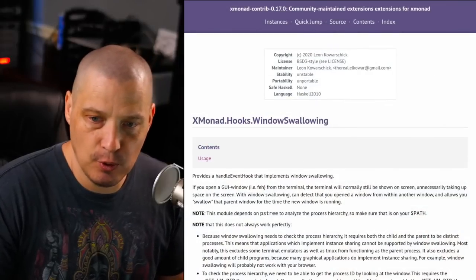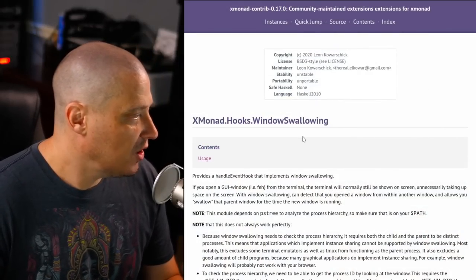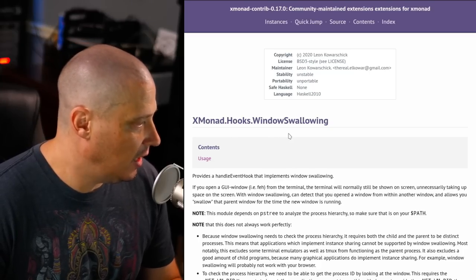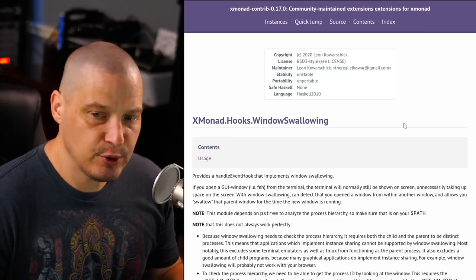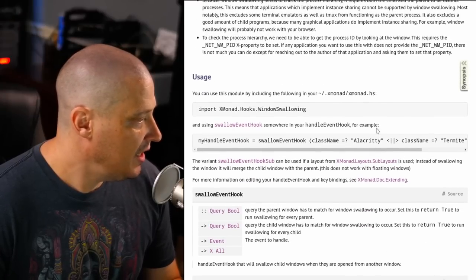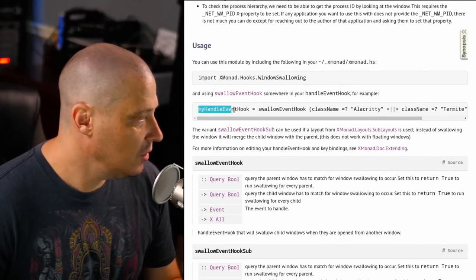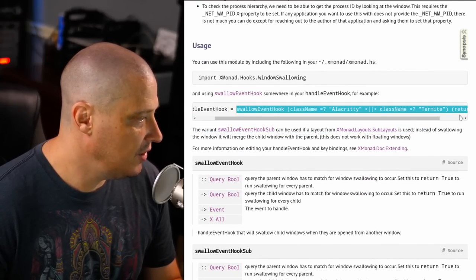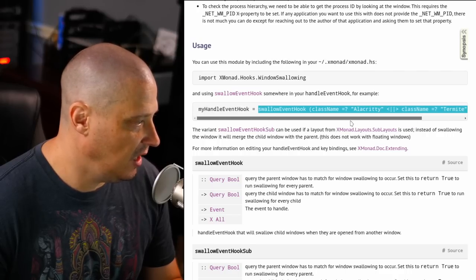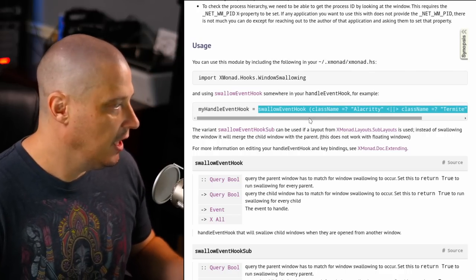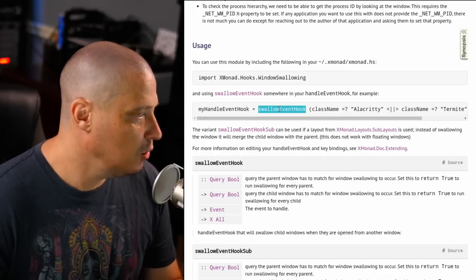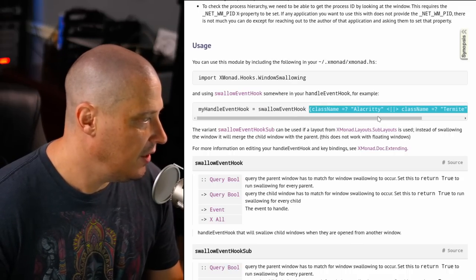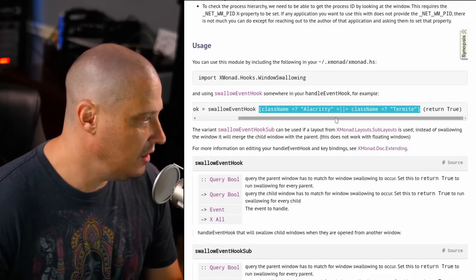I was actually reading the documentation for this, and what you want to do is you want to import Xmonad.hooks.windowsSwallowing, and then after you import this module, all you need to do is find your handleEventHook, and add this line right here. They give you the exact line to paste into your config. All it is is you add SwallowEventHook to your handleEventHook, and then inside parentheses, you're going to give it some class names.